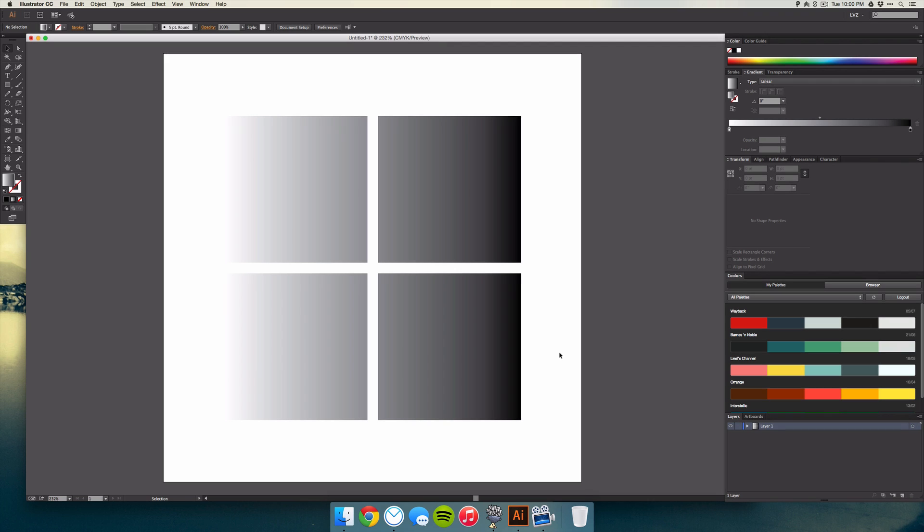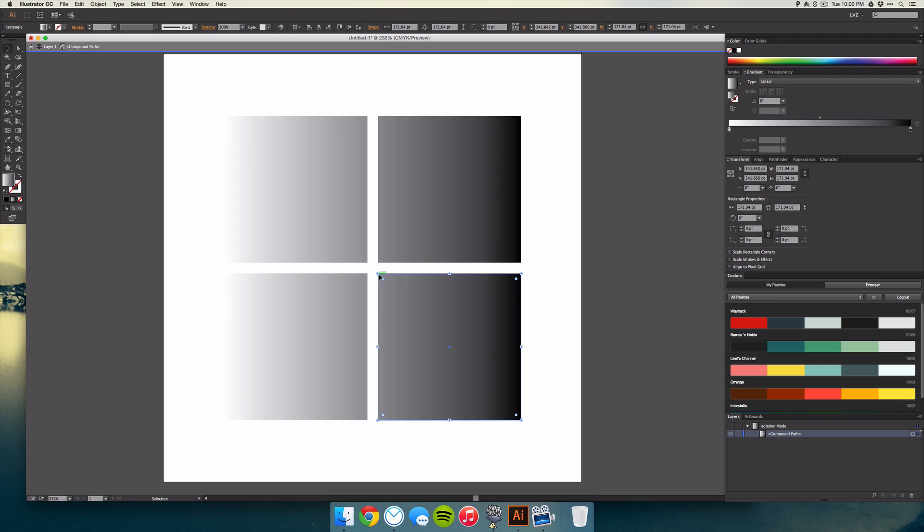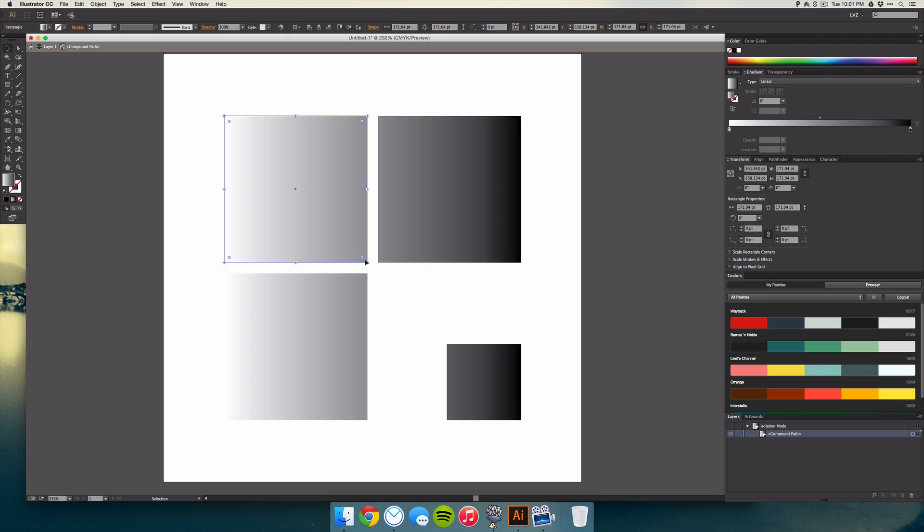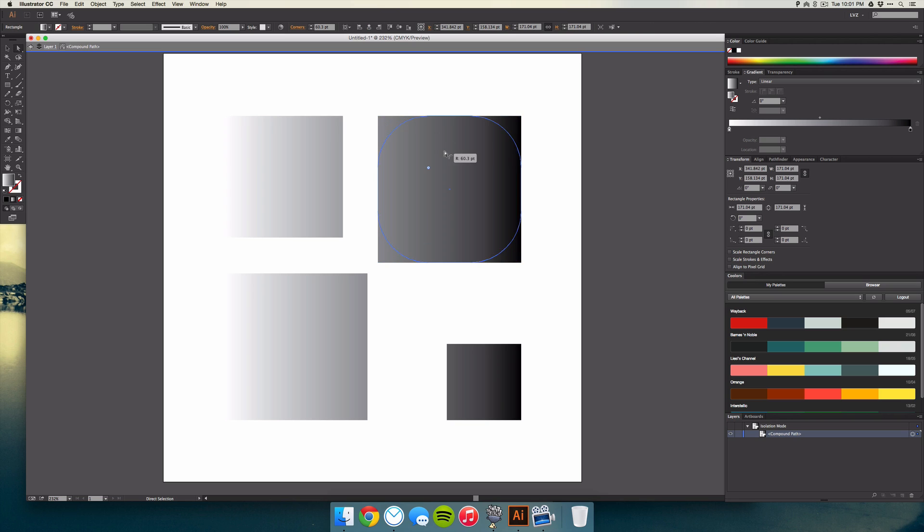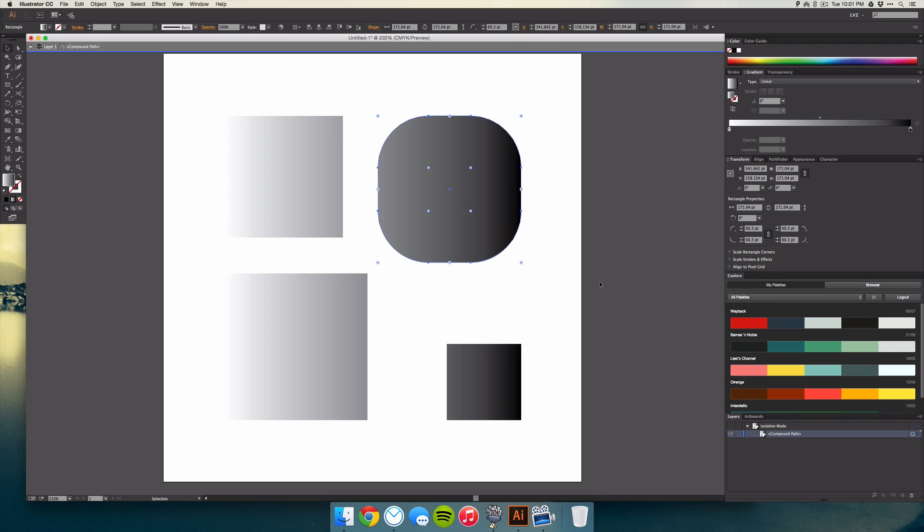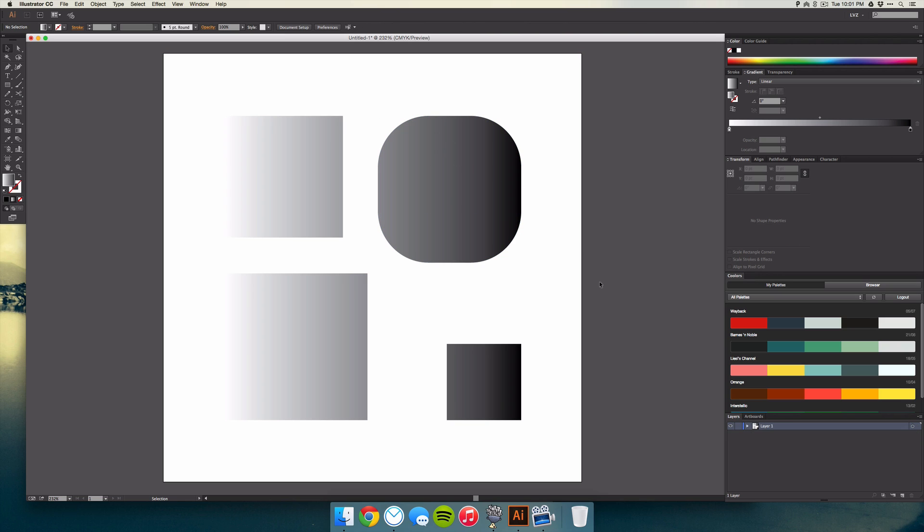You can still go ahead and edit everything inside of that, so if you wanted to double click and select the square and just make it smaller and do that to the same thing here, maybe even adjust the border radius, the gradient still works across that path.